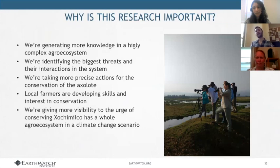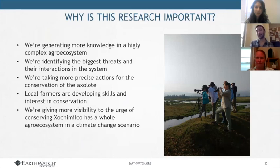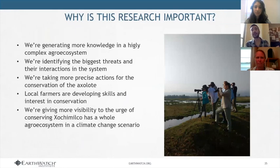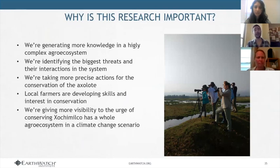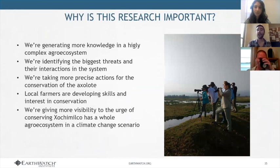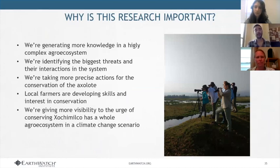After all this work, the only conclusion we can draw is that this is a very highly complex agro-ecological system — a closed system, totally managed by humans, no longer a natural environment. It varies a lot from canal to canal, year to year, season to season. We are identifying the biggest stressors and their interactions. We are taking more precise conservation actions for the Ajolote, developing skills with farmers so they can help embrace this conservation task, and giving more visibility to the urgency of conserving Xochimilco in a climate change scenario.